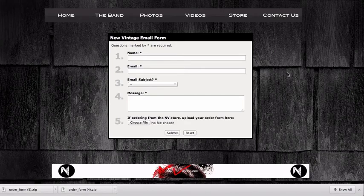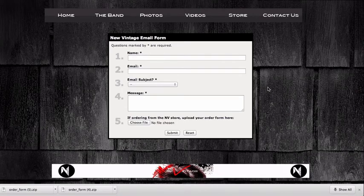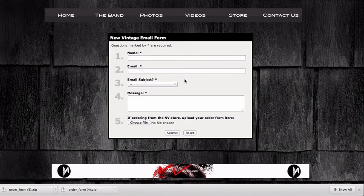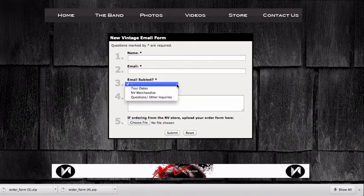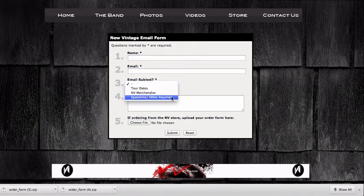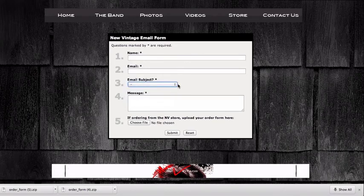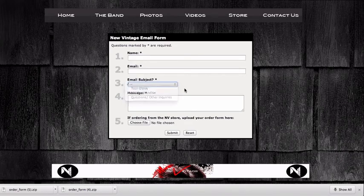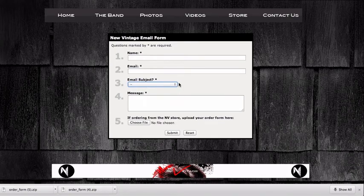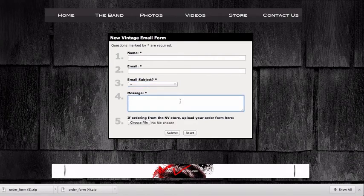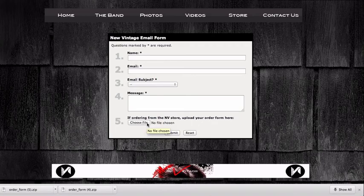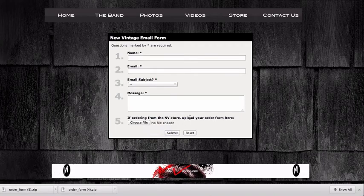So this is the New Vintage Contact Us page. It contains the New Vintage email form, which is a really easy way for anybody to contact the band — whether it be a record label or a fan wanting to ask a question. The email subjects I set up were tour dates, New Vintage merchandise, and questions or other inquiries. In regards to purchasing store items, you can either copy and paste the table from the store page, or if you downloaded the zip file with the Word document, you can choose the file and upload it. From there, you get an email back and can complete your order.